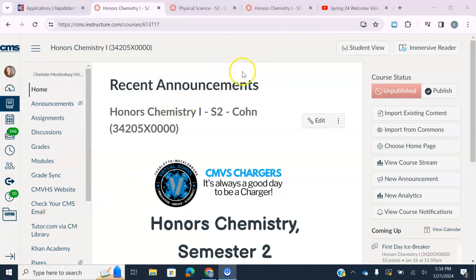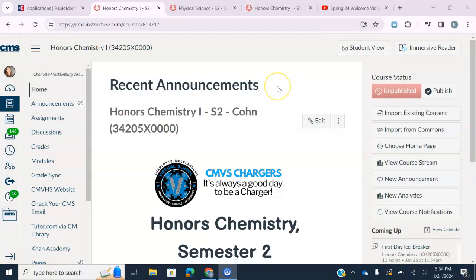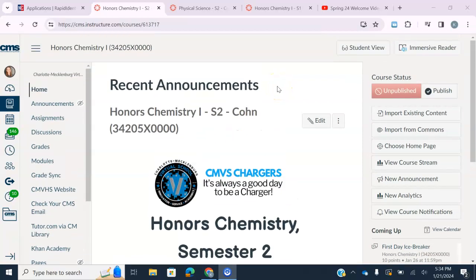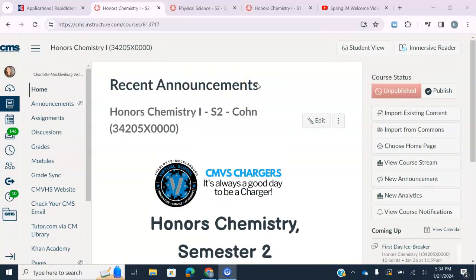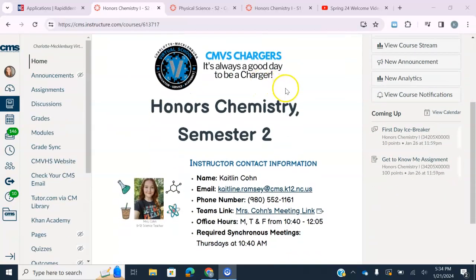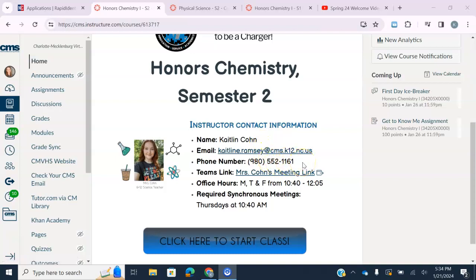I am using my Honors Chemistry course for semester two just because this is the one I have the most work done in, but everything will be done by the time that we start the new quarter on the 26th. When you open up your Canvas course — whether you're in Honors Chemistry, Chemistry, or Physical Science — you will see my information: a picture of me, my contact information, my email, and my Google Voice number.